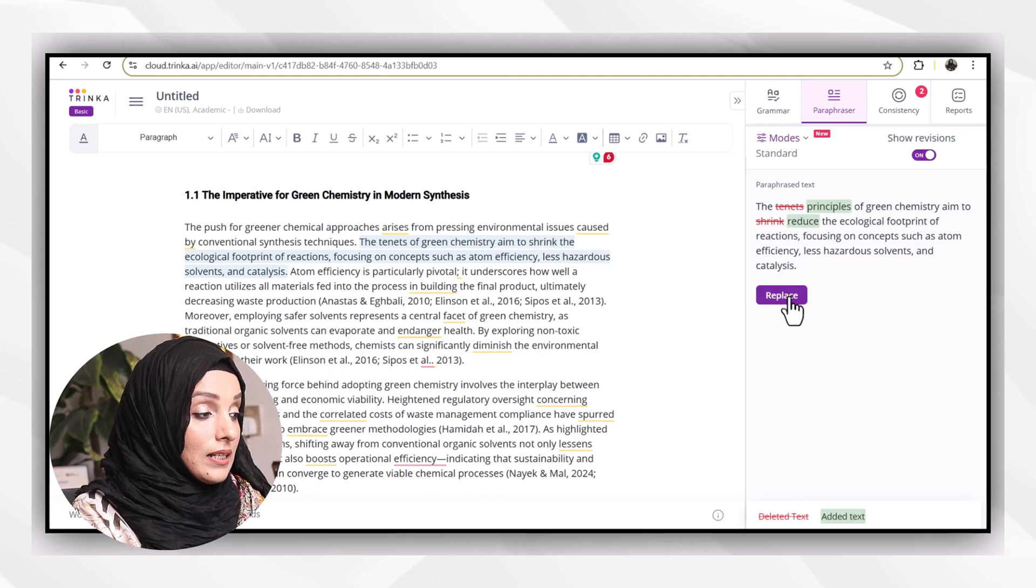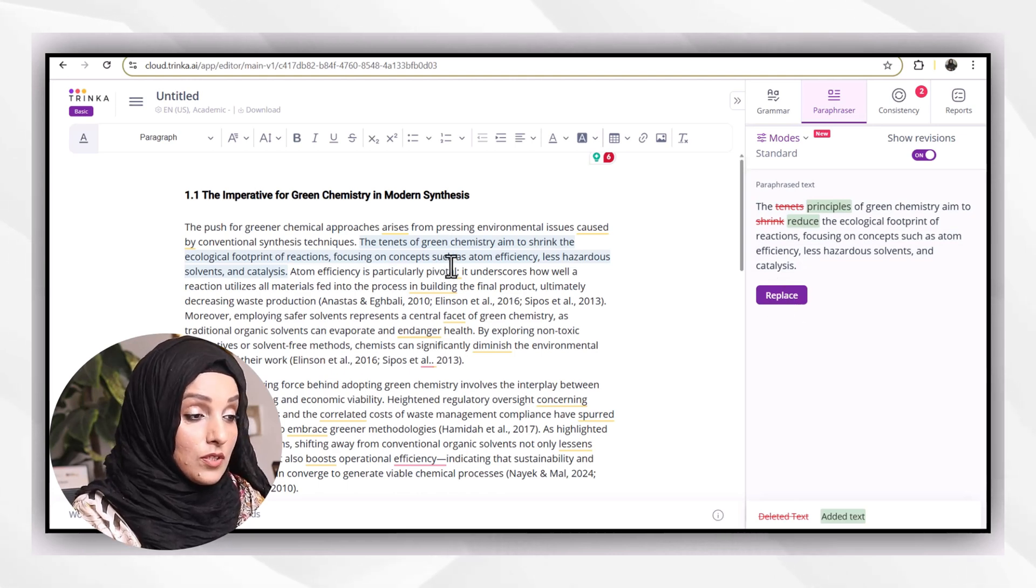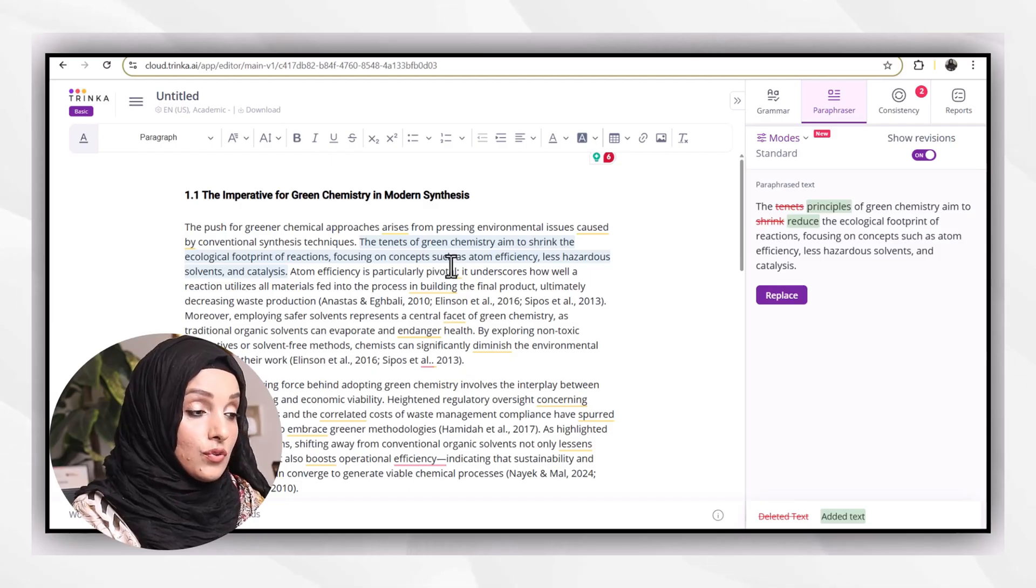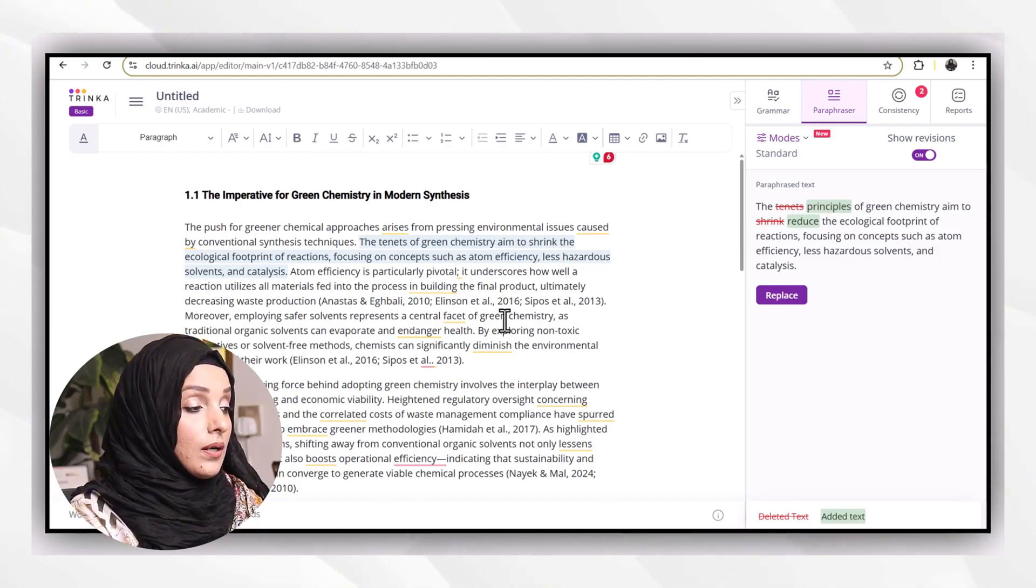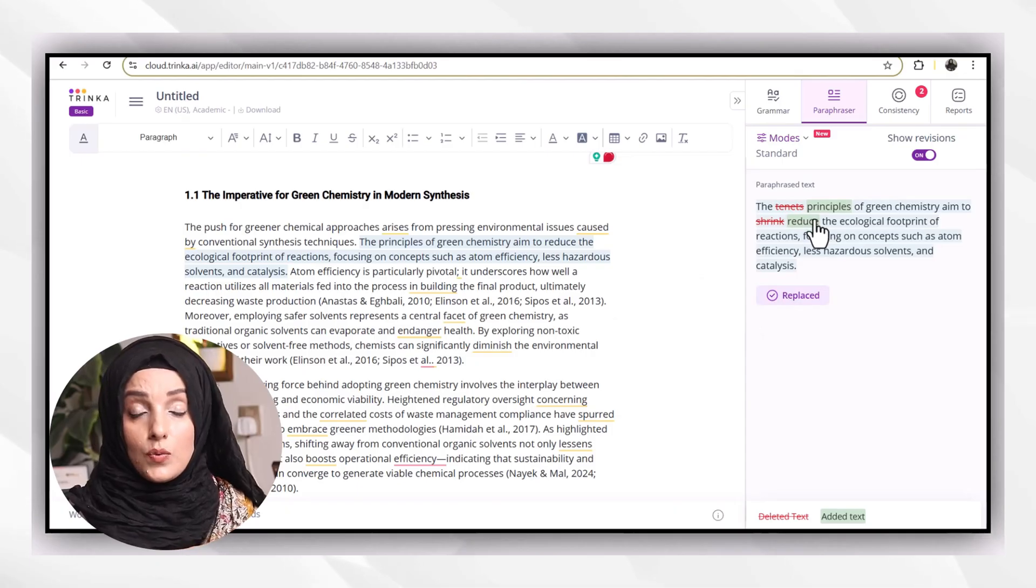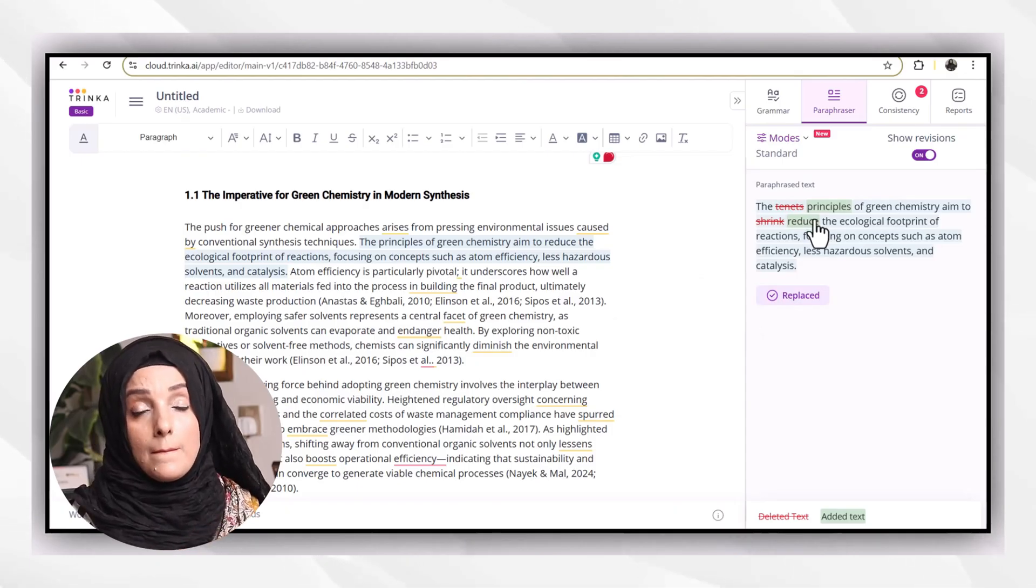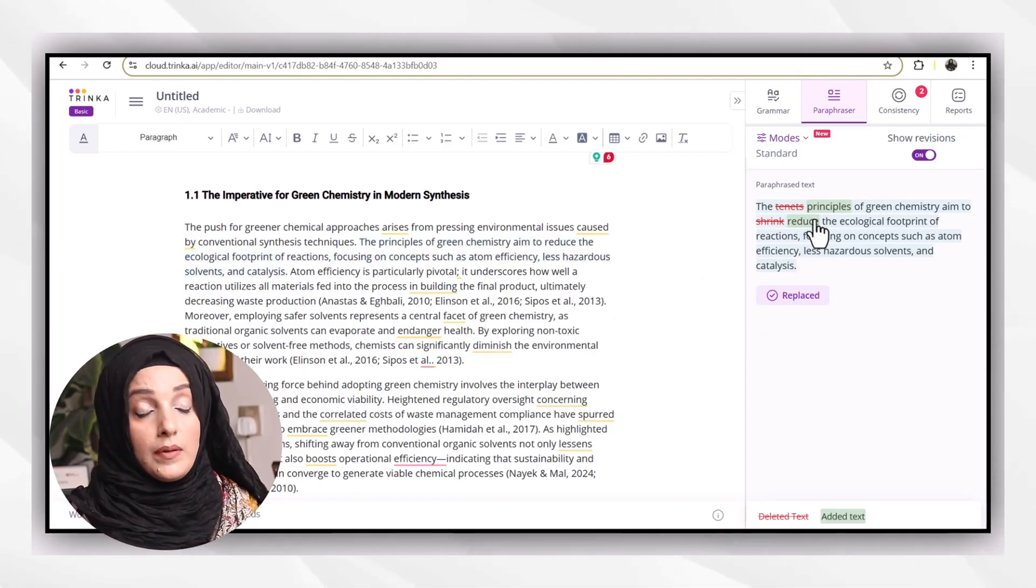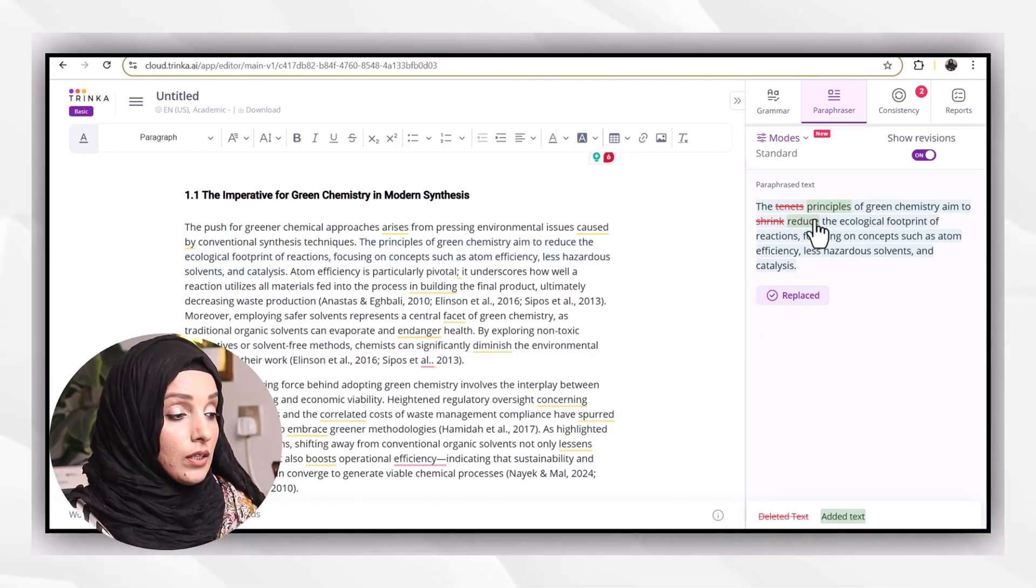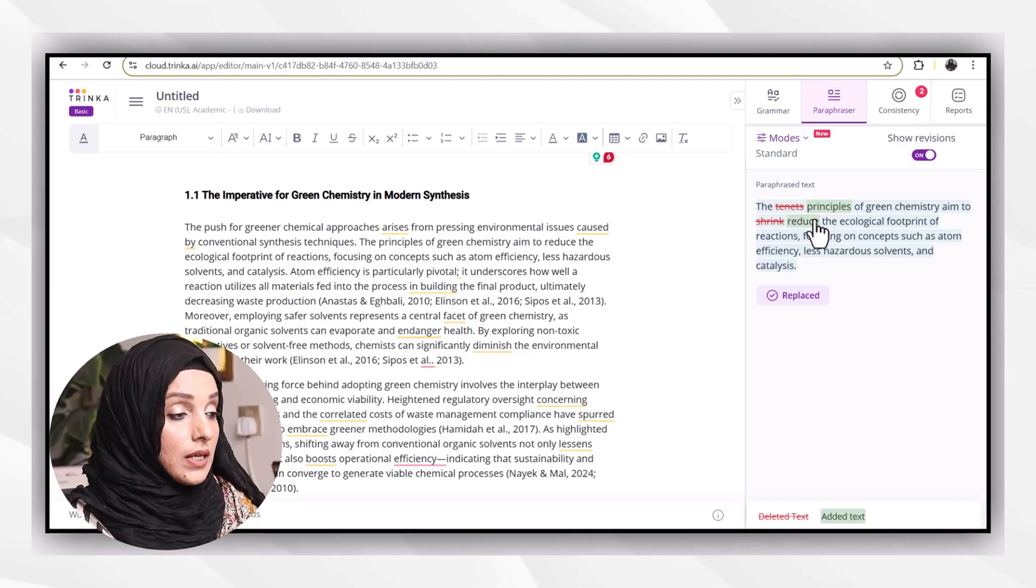The principles of green chemistry aims to—instead of shrink, I have to use the word reduce. So it's a better approach to replace these words by manual typing. Otherwise, you can go for this.